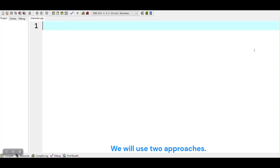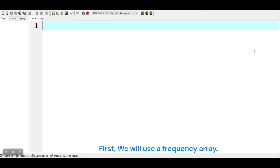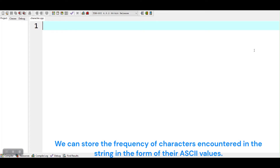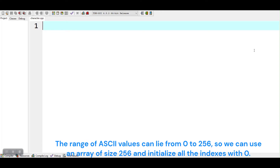We will use two approaches. First, we will use a frequency array. We can store the frequency of characters encountered in the string in the form of their ASCII values. The range of ASCII values can lie from 0 to 256, so we can use an array of size 256 and initialize all the indexes with 0.